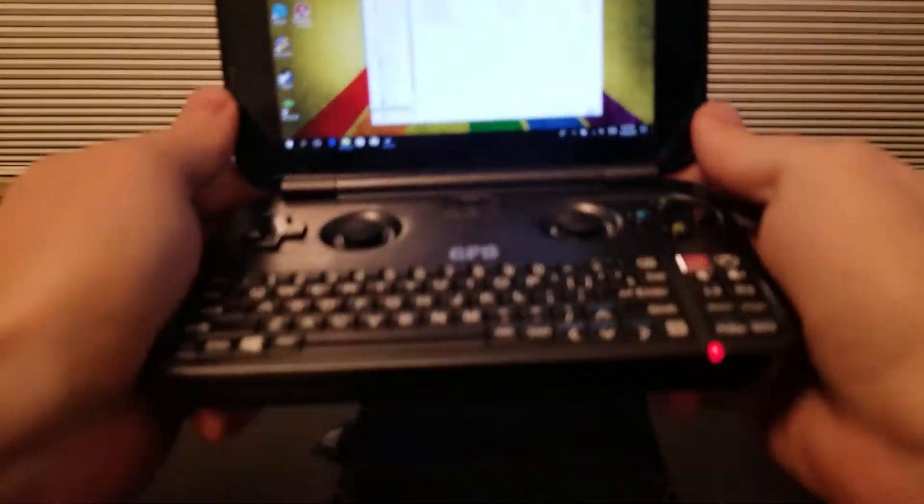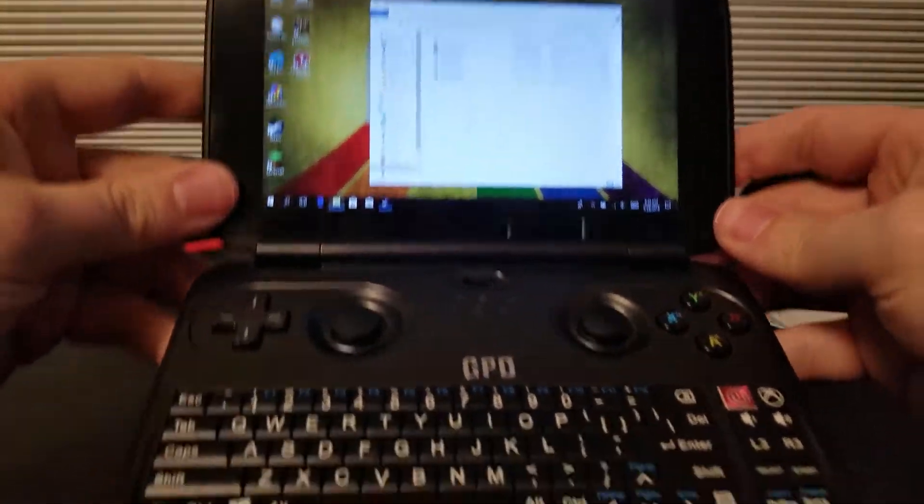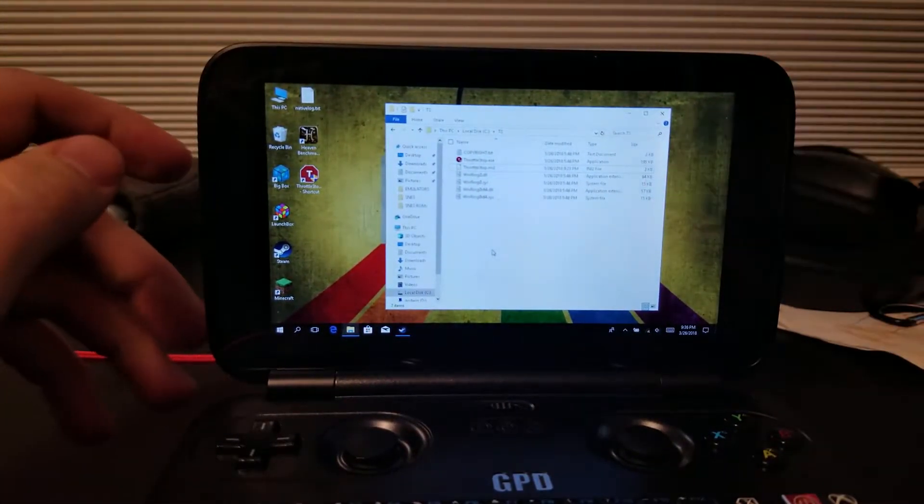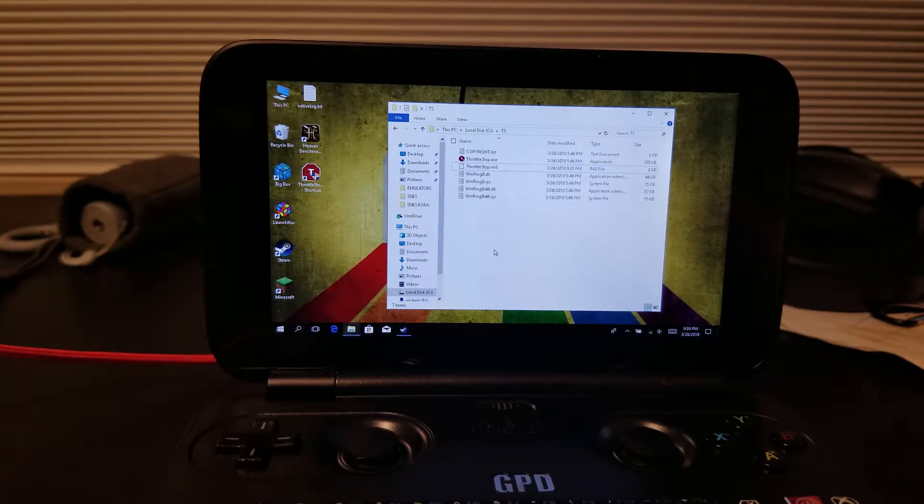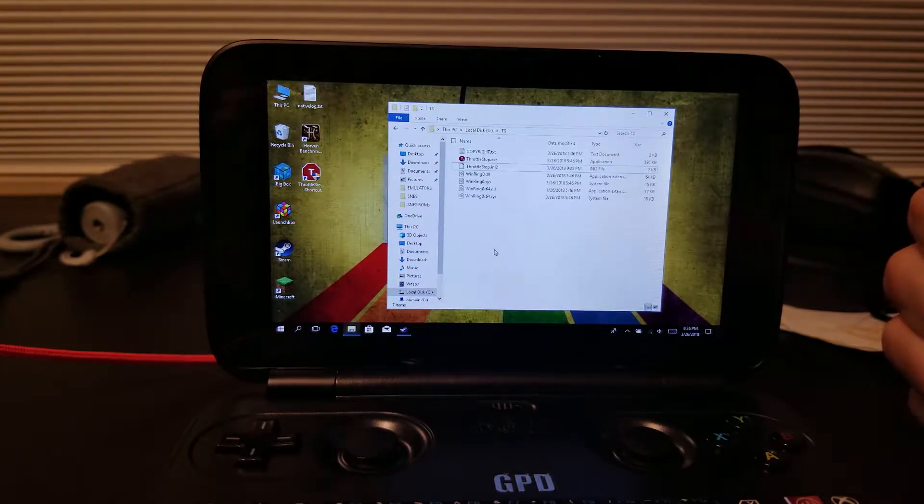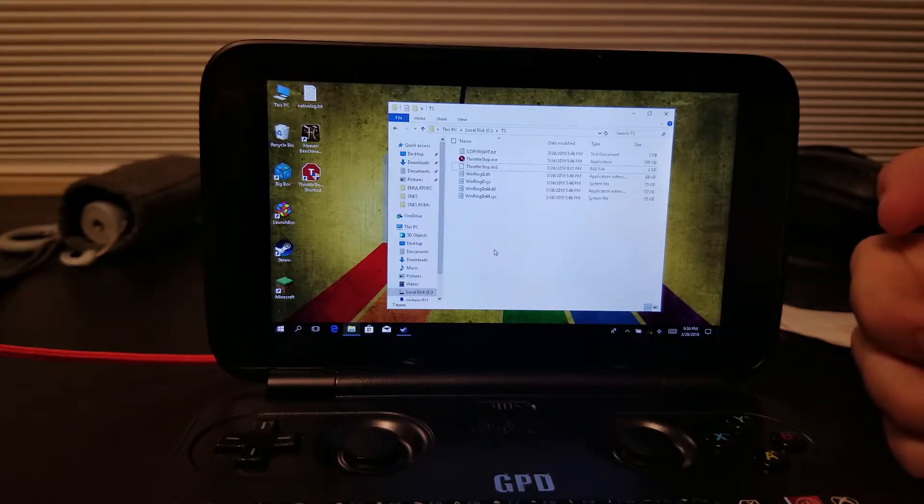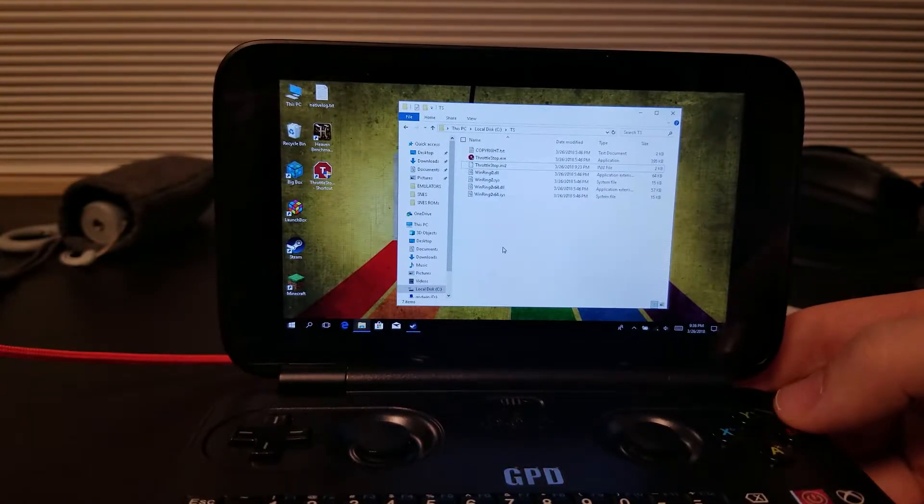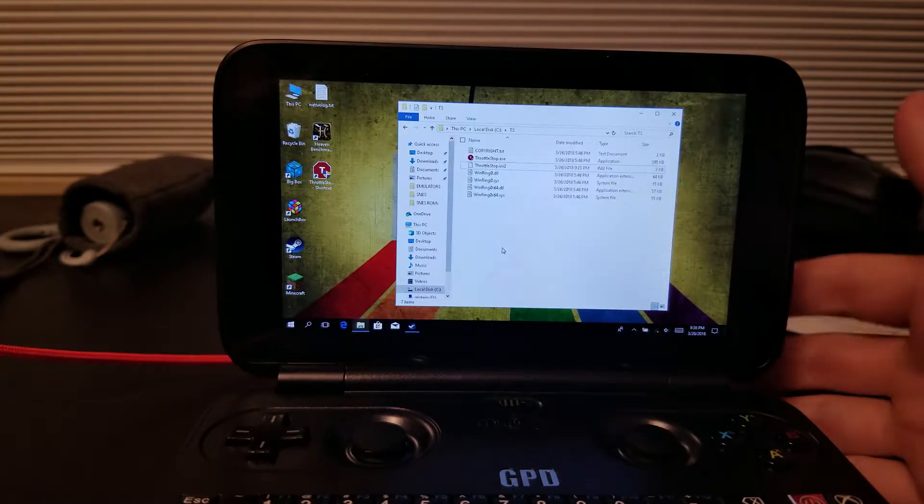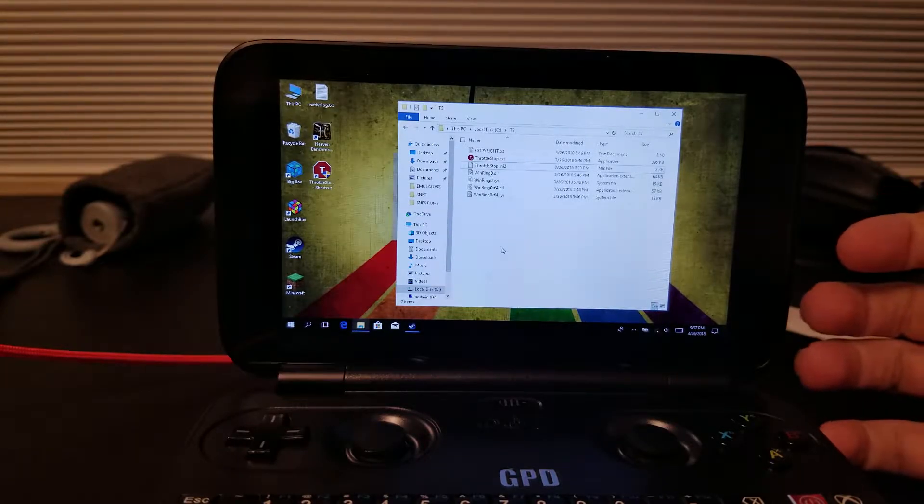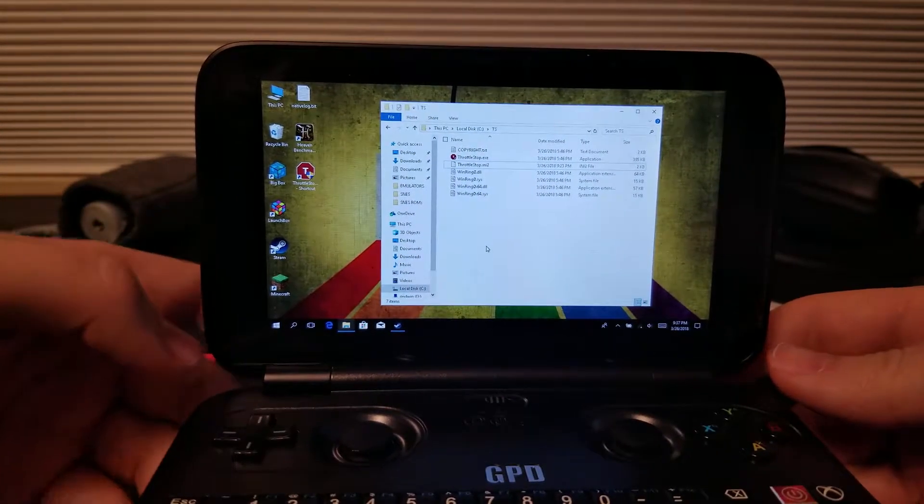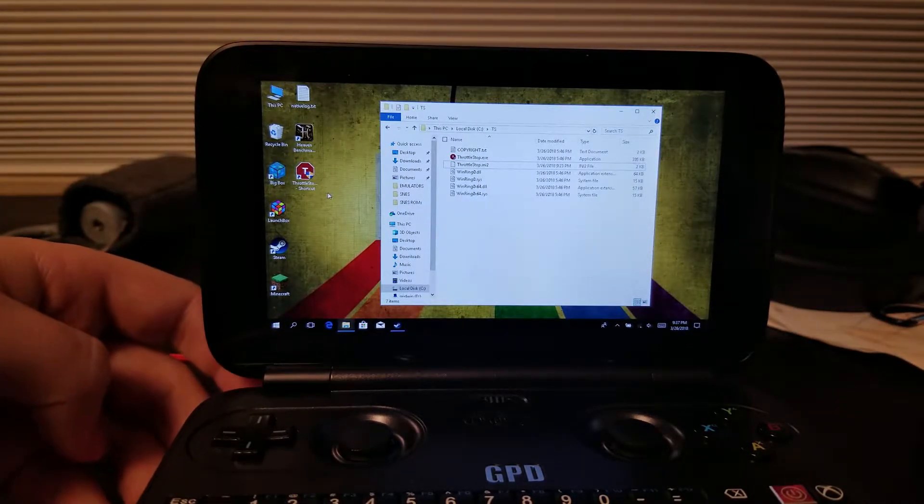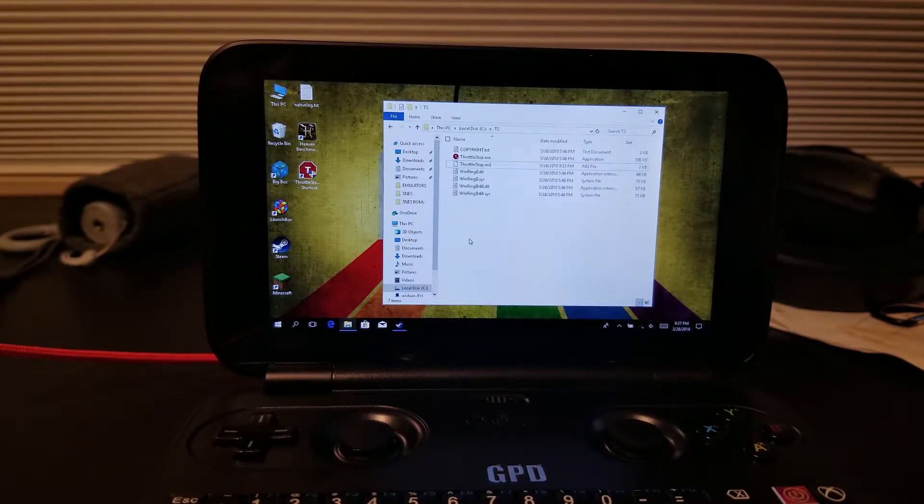Hey, Cameron here with the C-Budder channel taking a look at the GPD Win version 1. The reason I'm making this video today is I wanted to show everyone how to use ThrottleStop. I'm going to show two things: first, how to configure ThrottleStop, and super important, how to bypass the TDP limit of 6 watts on the GPD Win 1.